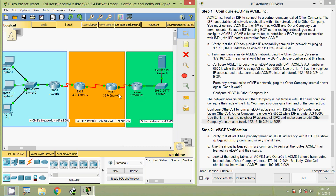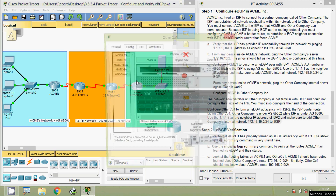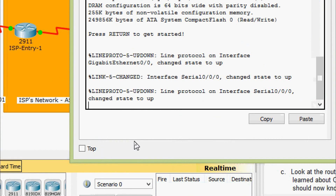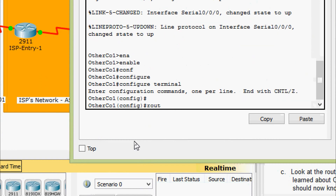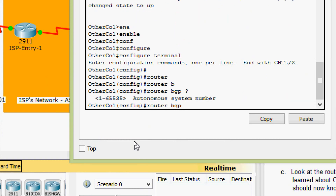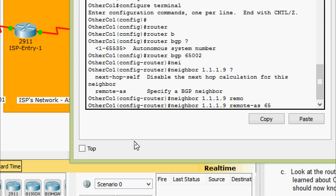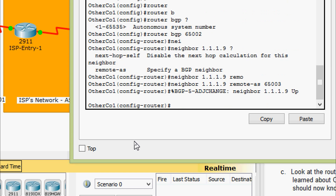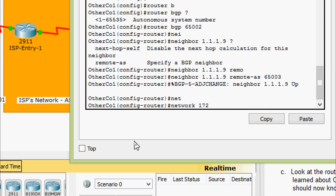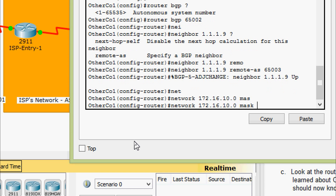Coming to the topology, here we can see router OtherCo1 and ISP2. We are going to configure BGP in router OtherCo1. Going to the router CLI: enable, configure terminal, router bgp 65002. Now we have to give neighbor 1.1.1.9, then remote-as 65003. Now we will give the network 172.16.10.0, then the mask 255.255.255.0.